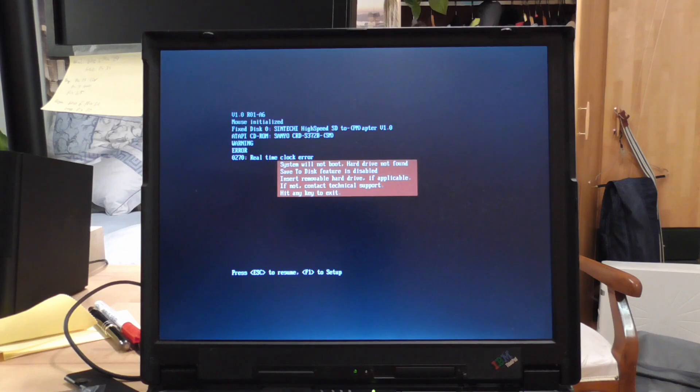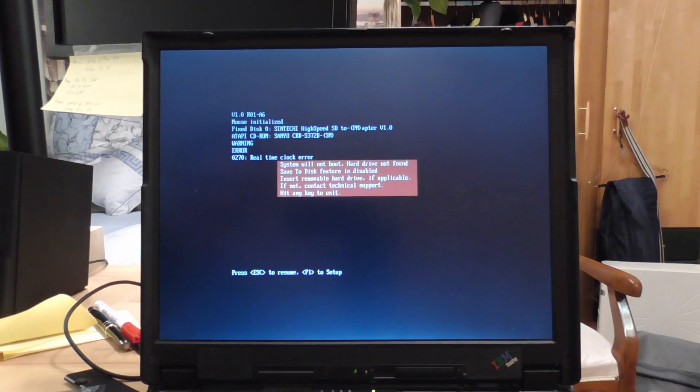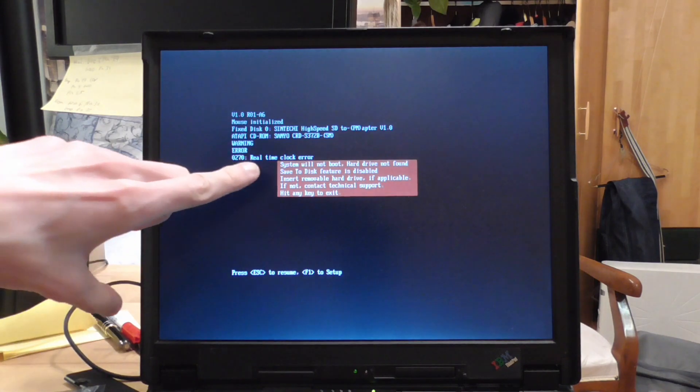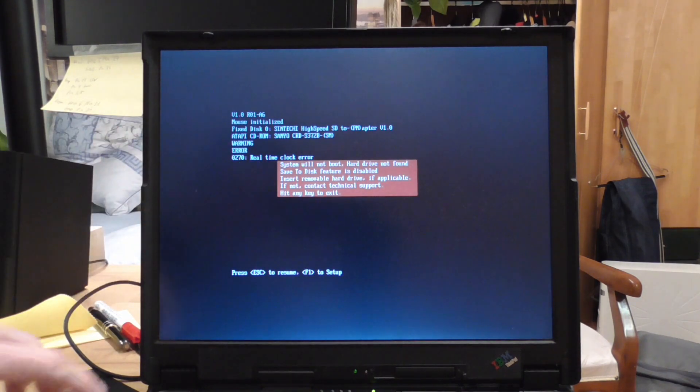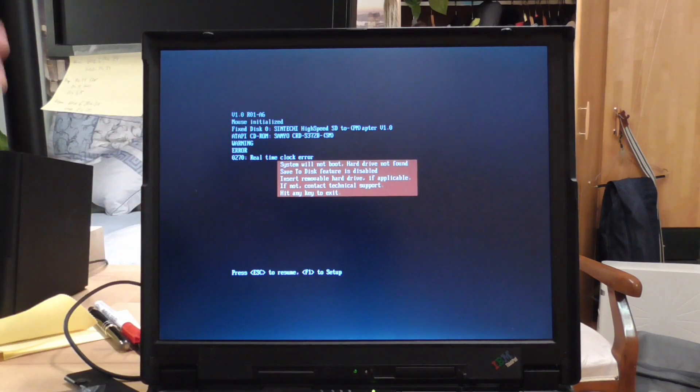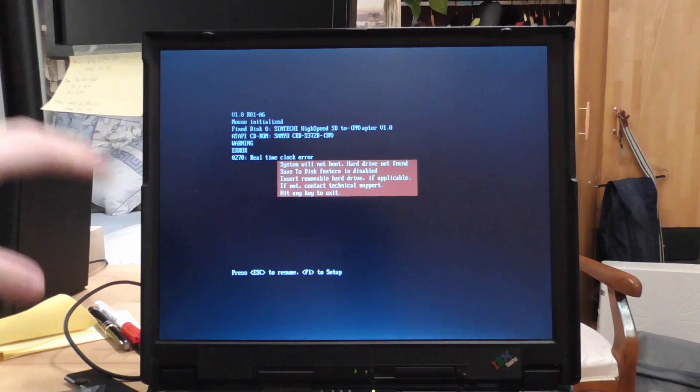But in my case here we got a real-time clock error. That is because the CMOS battery in this is dead and I might replace it in the future, I don't know guys, maybe I'll do it. But that is not stopping us from booting this up into Windows 98.